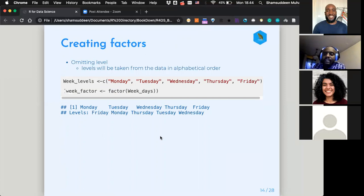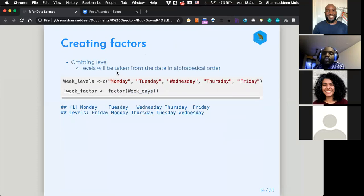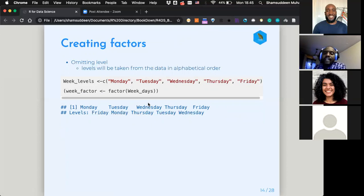When you omit the levels, the factor will automatically take the order from the data in alphabetical order. So whenever you don't specify levels, it assumes you want alphabetical ordering — F will come first, then M, and so forth. There are different scenarios in which you may wish to create your factor this way.